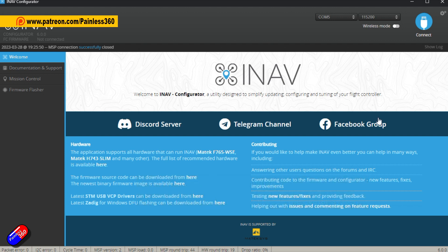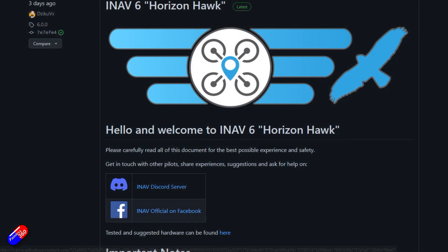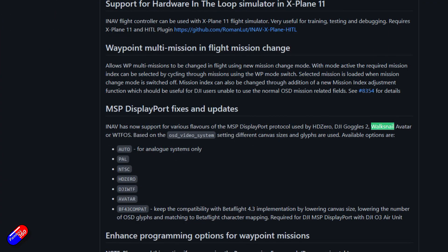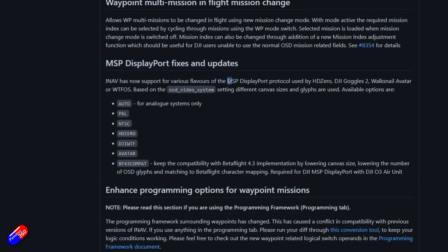A lot has changed in iNav 6.0 and it's in the documentation. I'll put a link down below. It talks about MSP DisplayPort fixes and updates, and now there are specific things that you can set the MSP DisplayPort to be for Auto, PAL, NTSC, which are your three standard things for analog FPV.